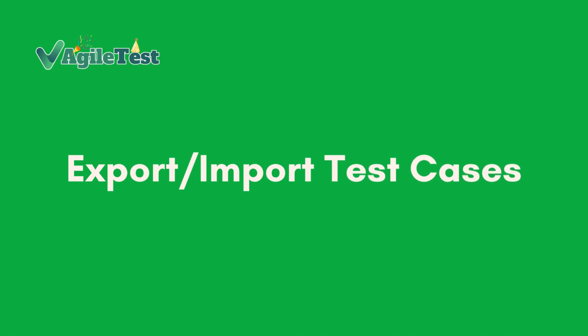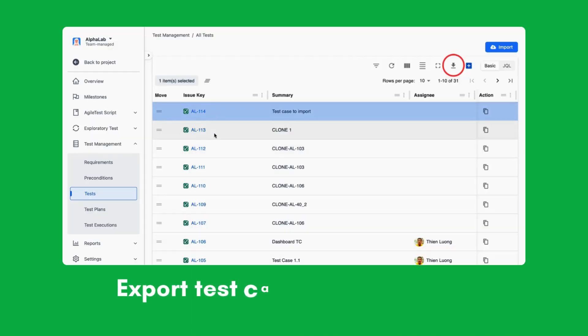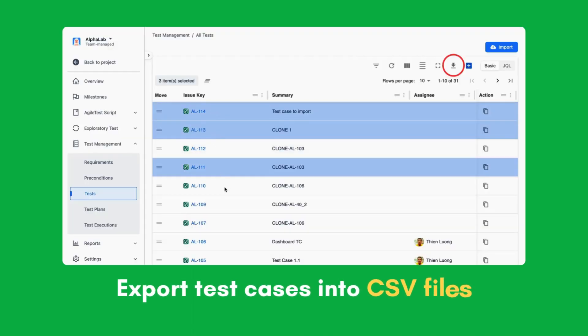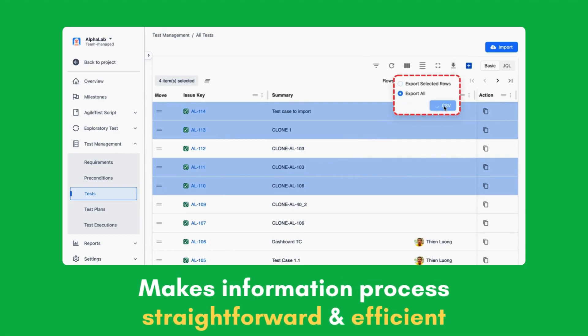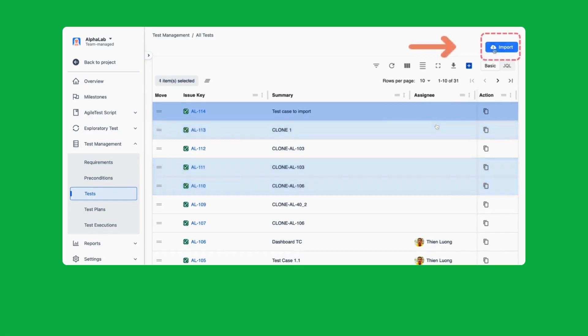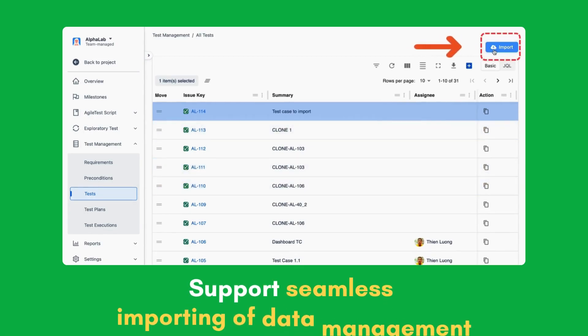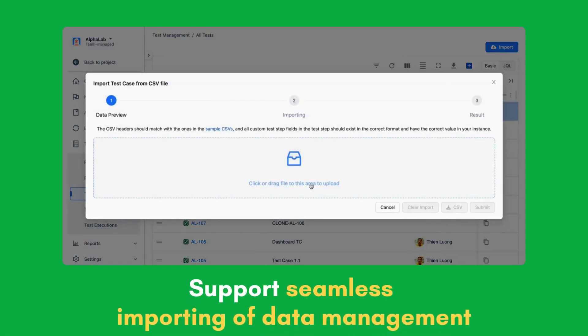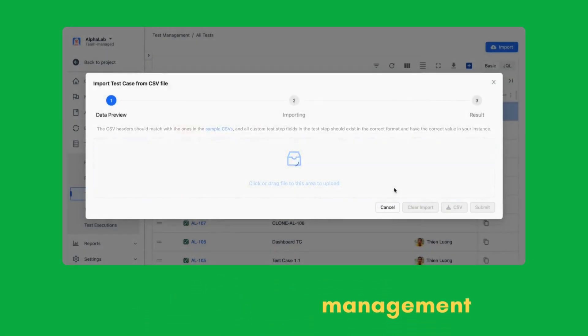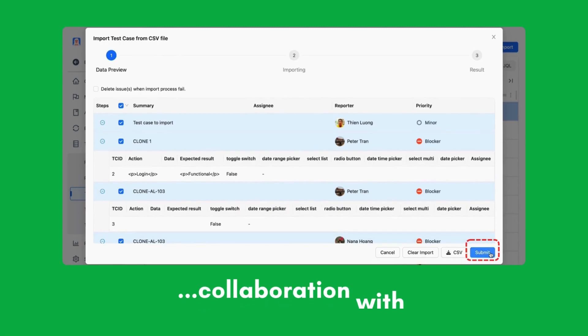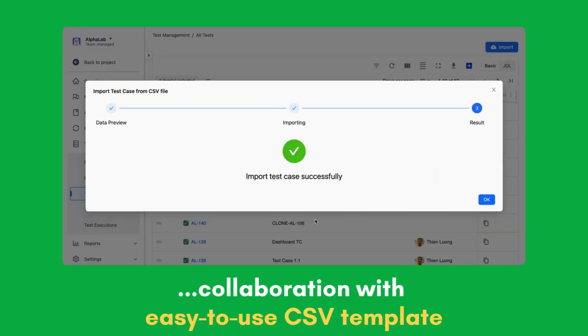Export and import test cases. Quickly export your test cases into well-structured CSV files, making the information process straightforward and efficient. AgileTest now supports seamless importing of data for better management and collaboration with easy-to-use CSV templates.